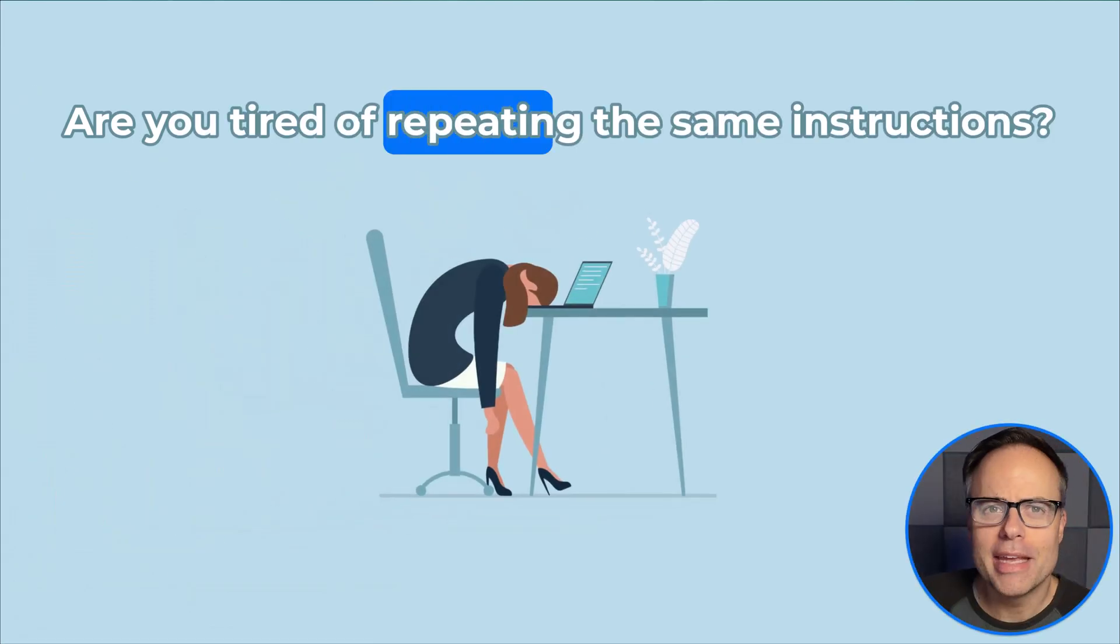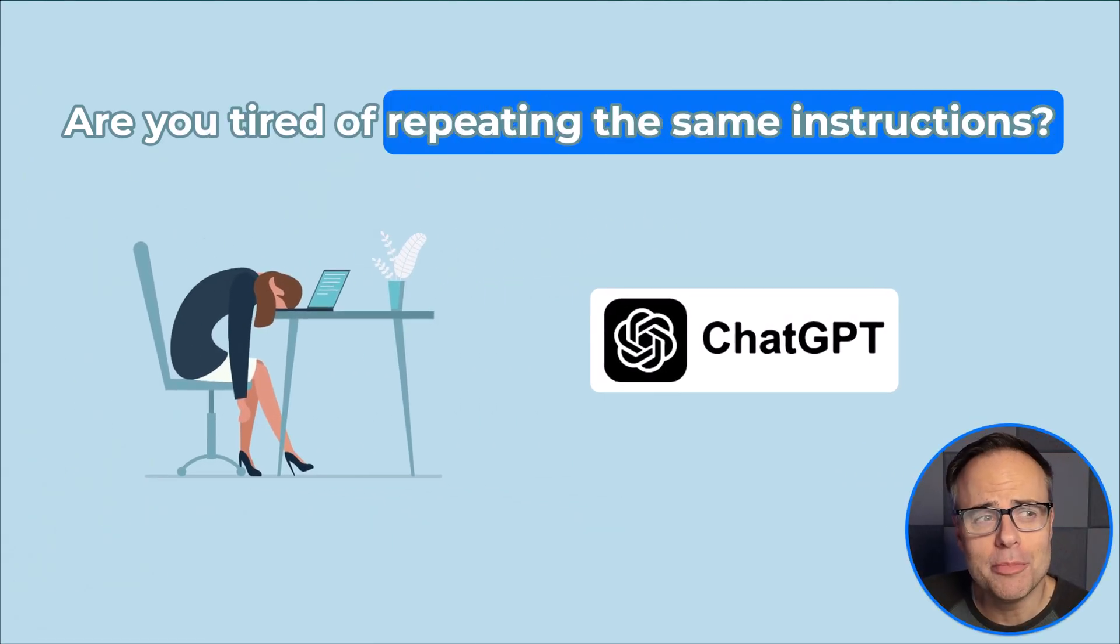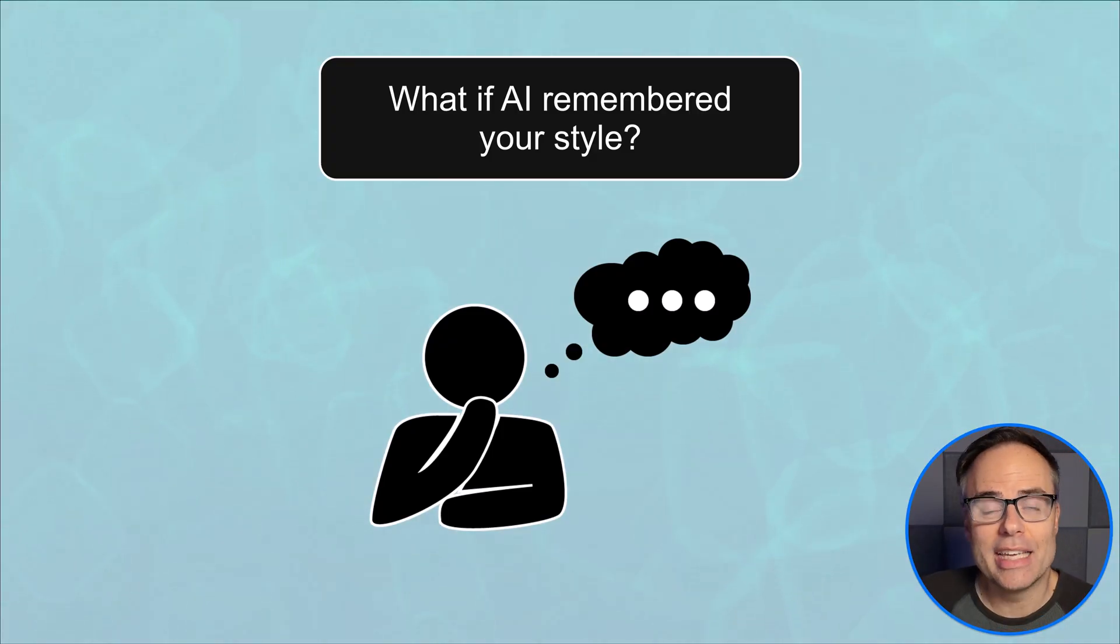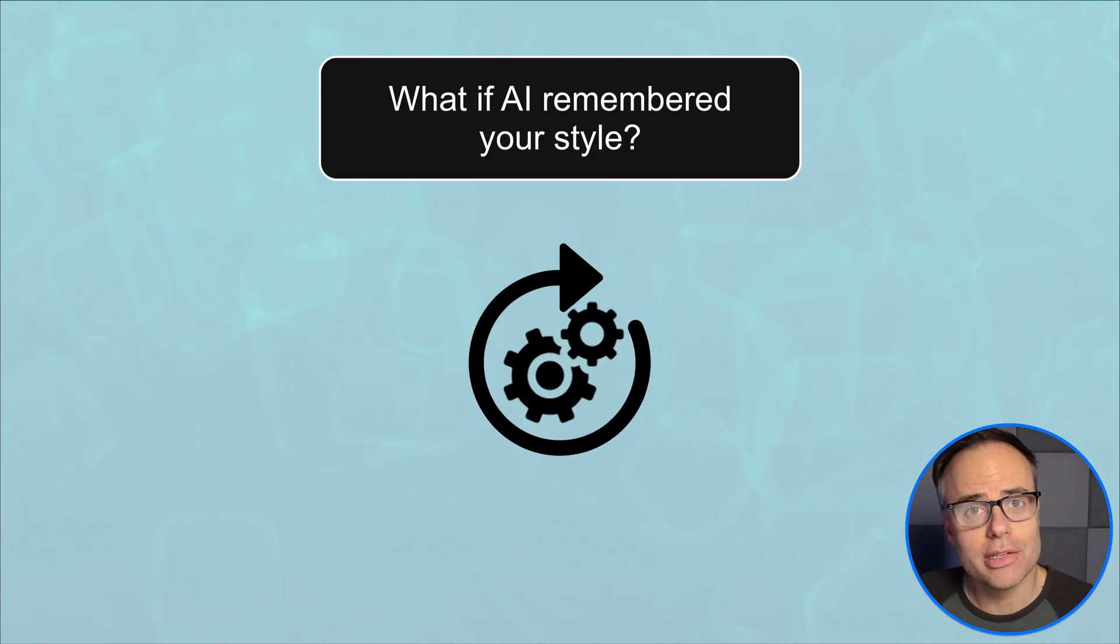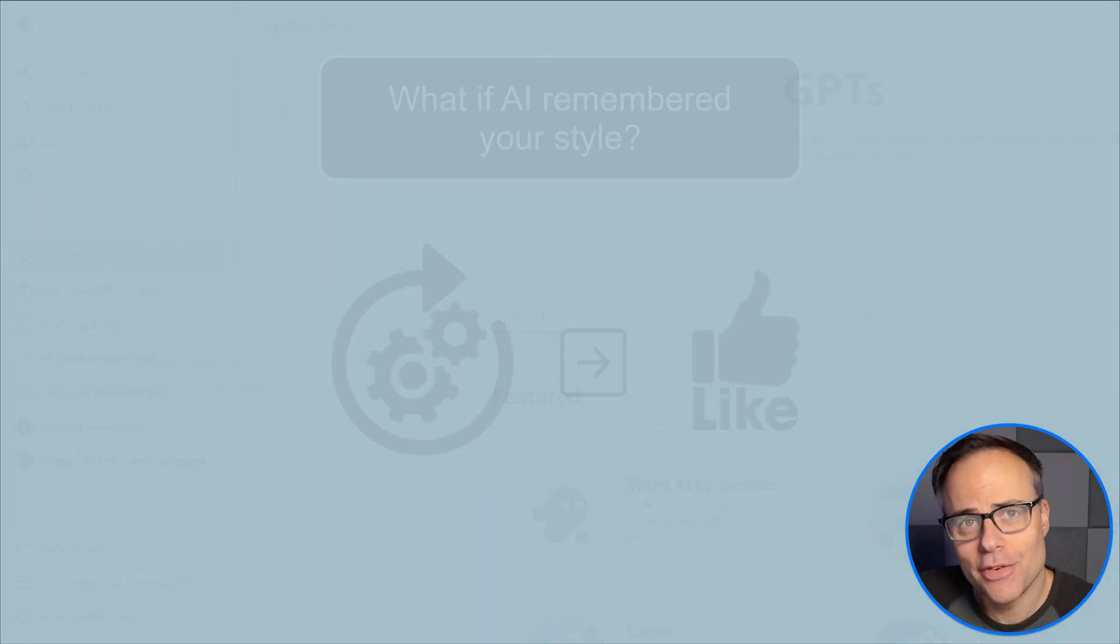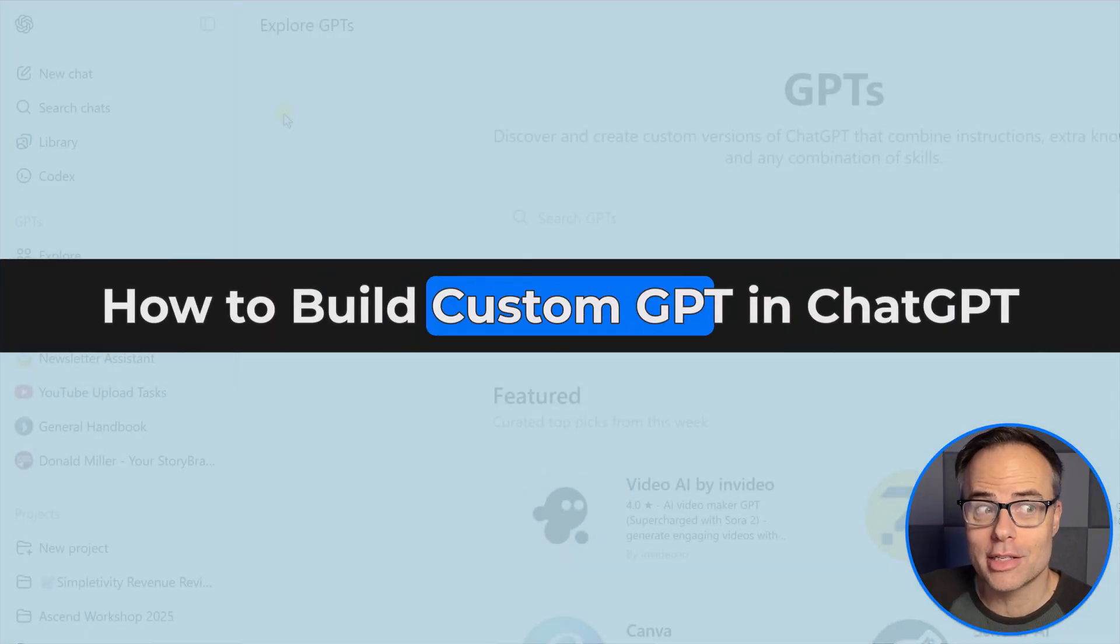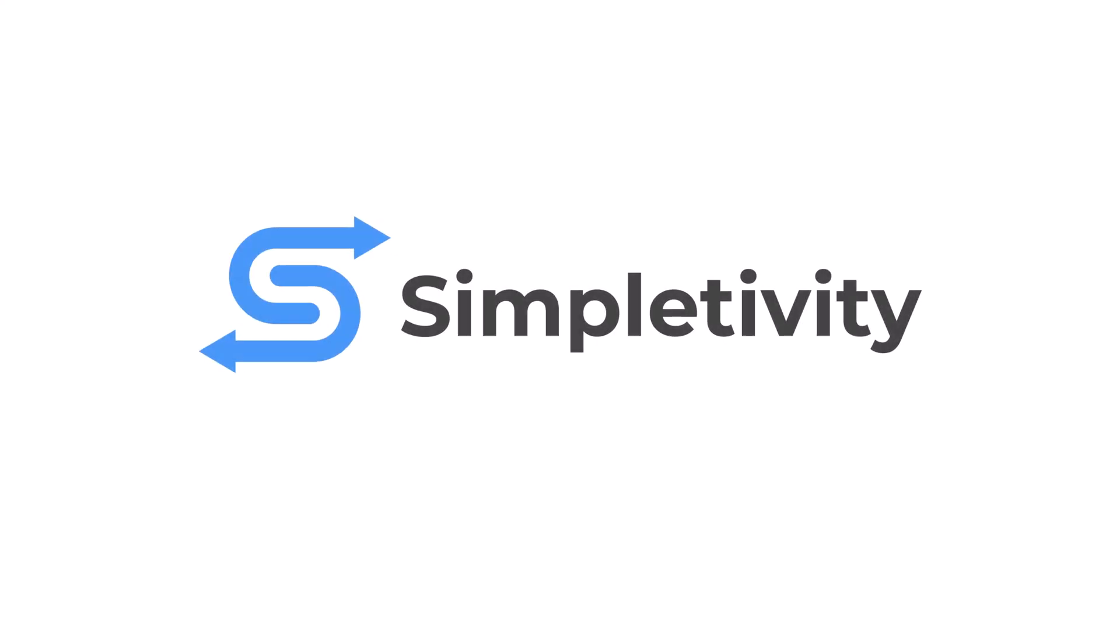Are you tired of repeating the same instructions to chat GPT? What if it could remember exactly what you wanted and produced it in the format that you like? In this video, I'm going to show you how to build your very own custom GPT that does exactly that.